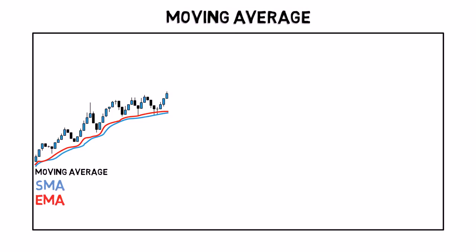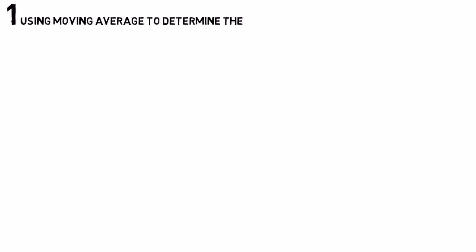There are several ways to use moving average in your trading. Here are some of them. Using moving average to determine the direction of the trend.